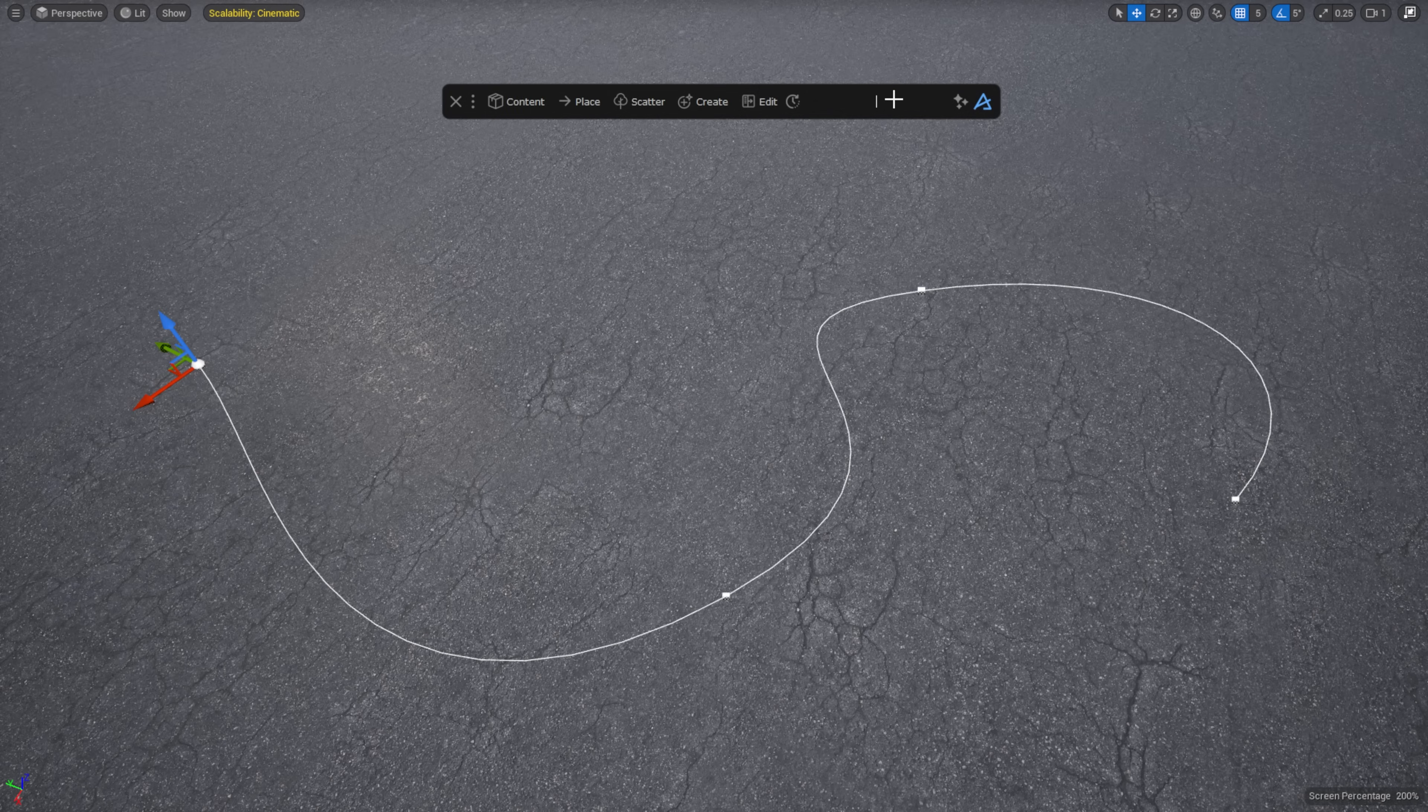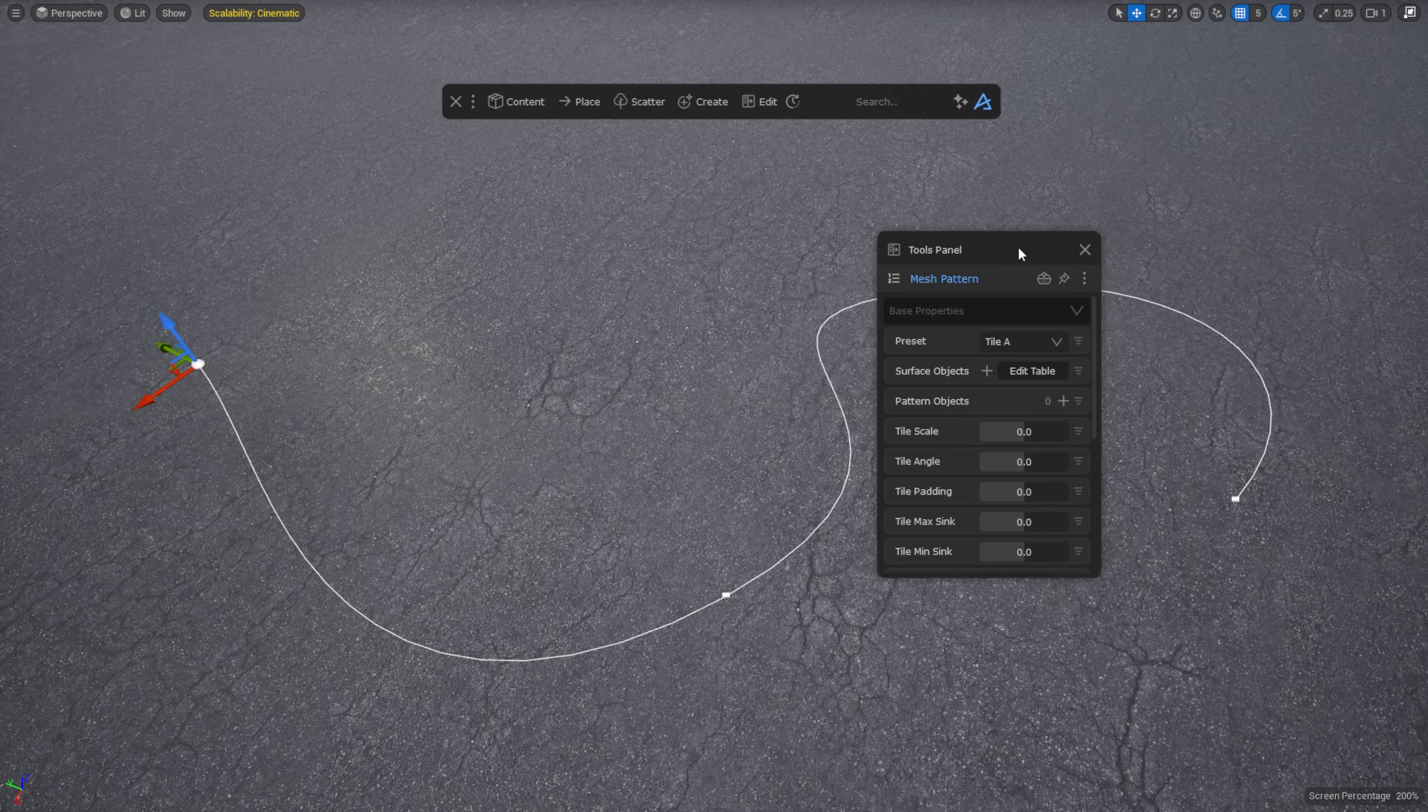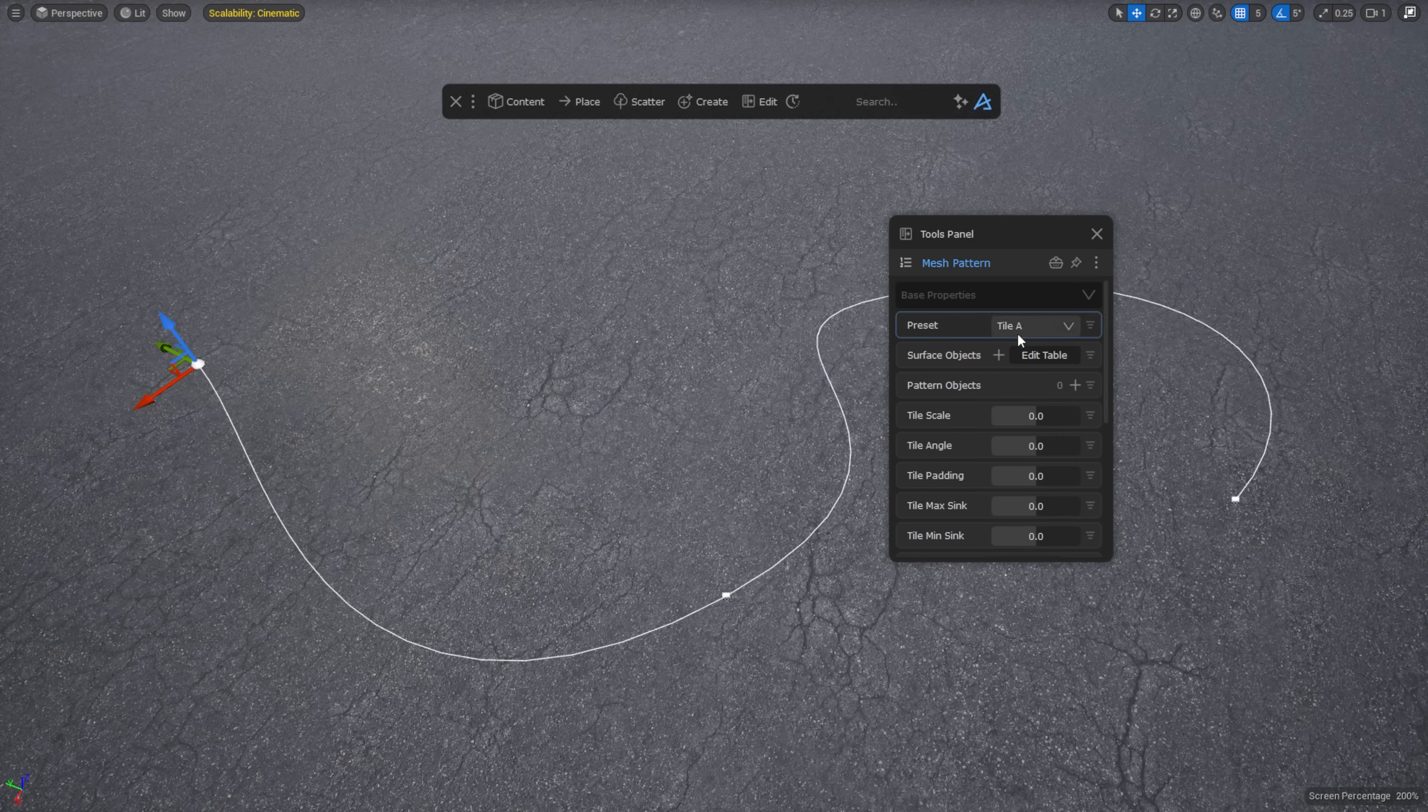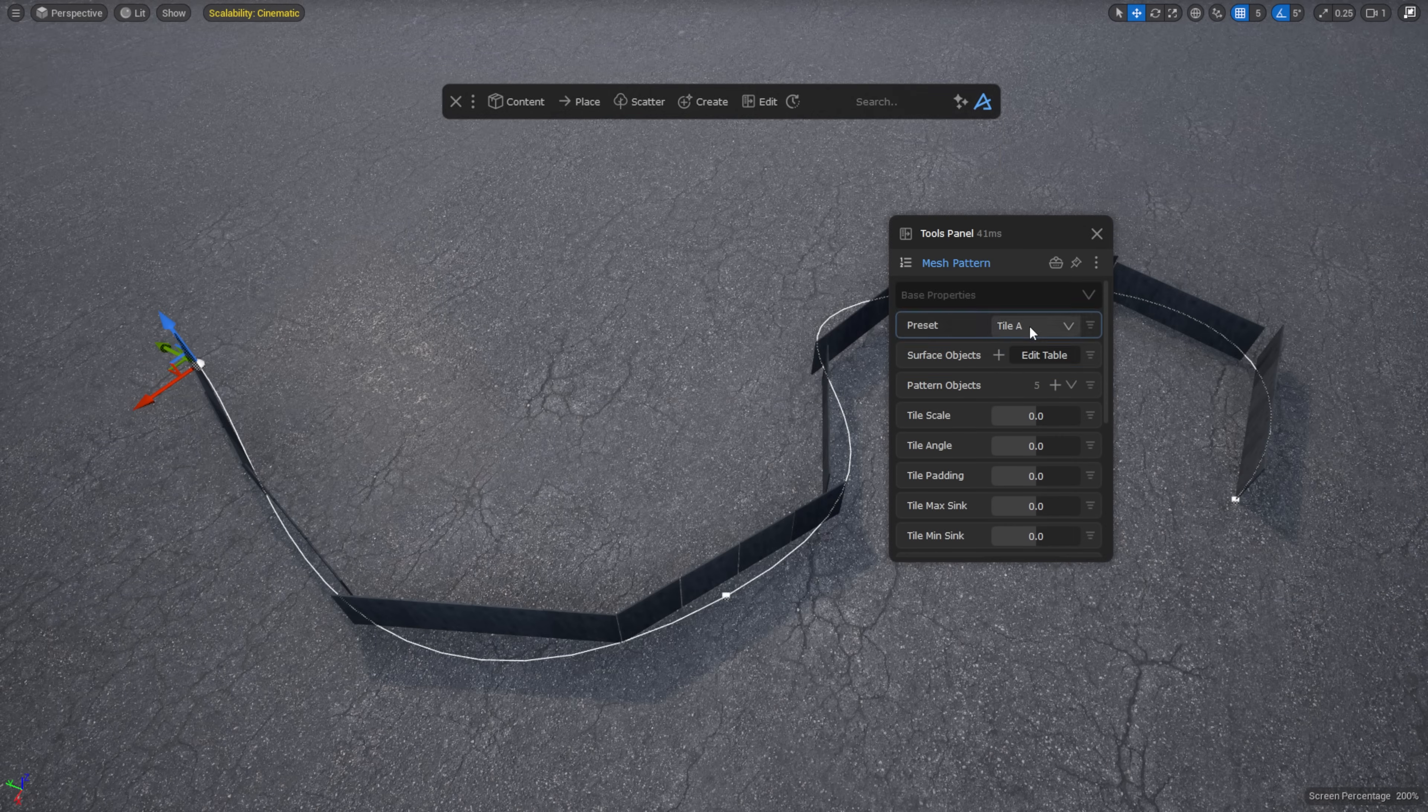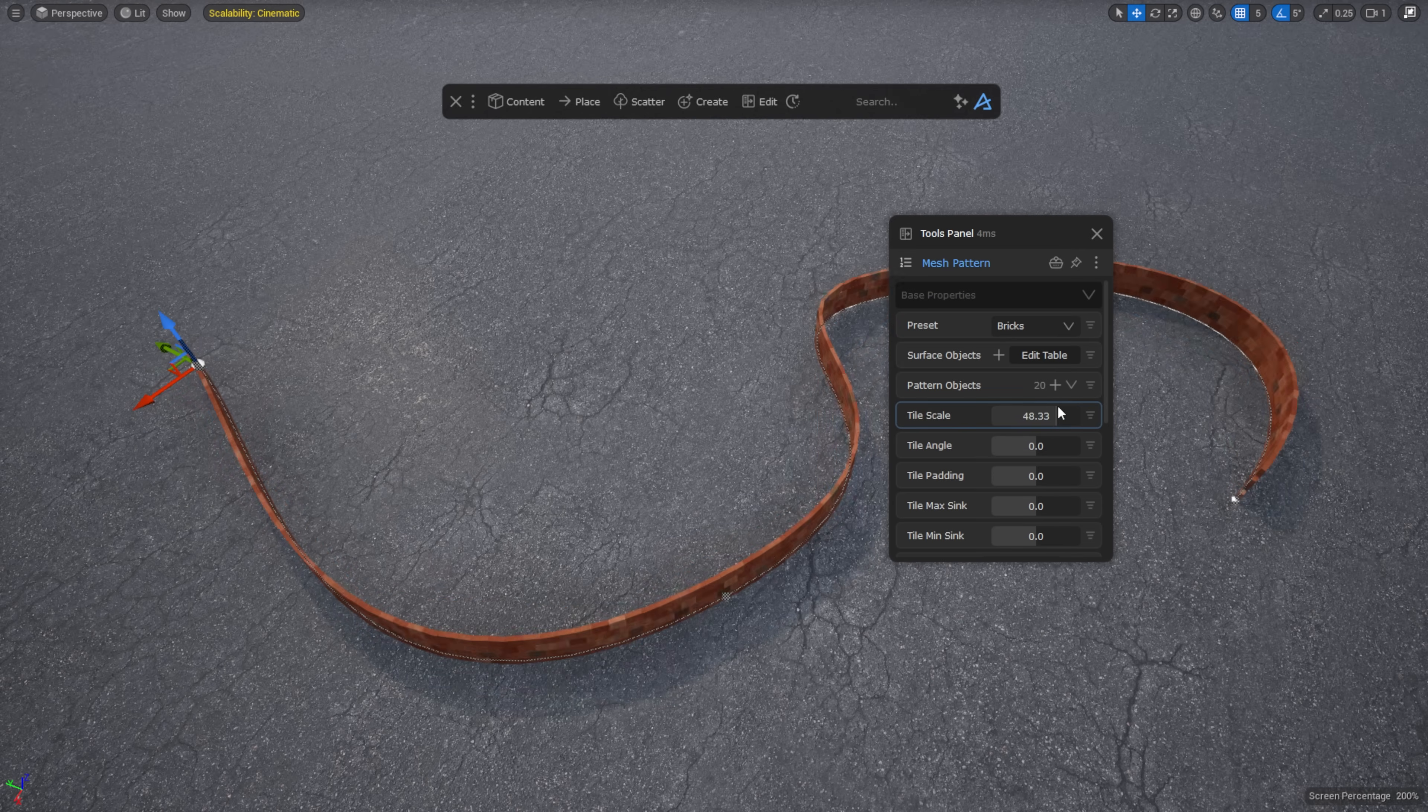But I can also add the spline as a surface object to my mesh pattern, allowing me to create, for example, a procedural brick wall in just a few seconds.